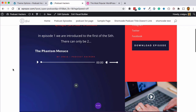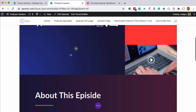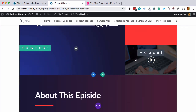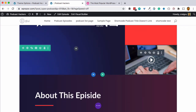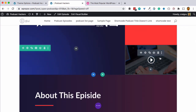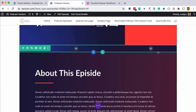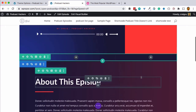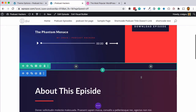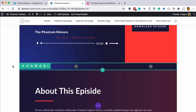Since we're not creating video for our podcast, we'll hit the trash button on the video module — it goes away and everything snaps back into place. Now everything about our single episode layout using Divi is set.